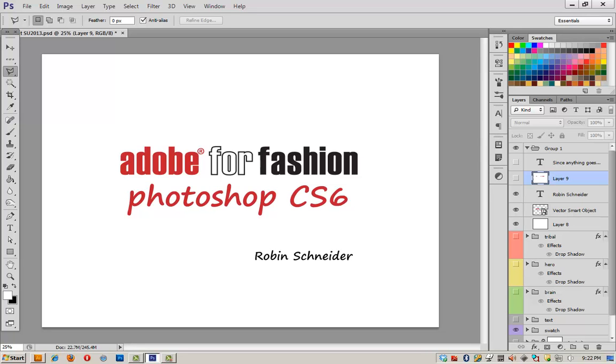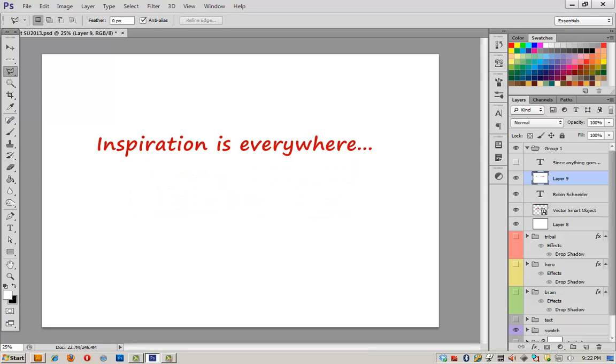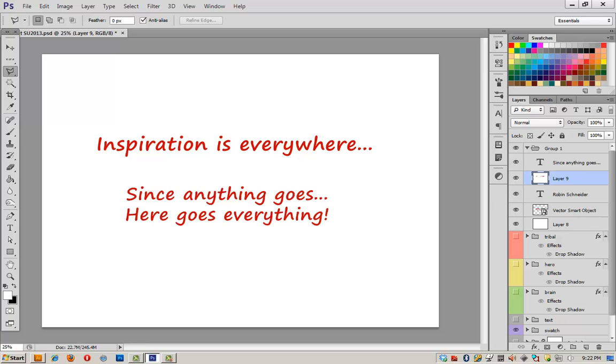Here is my final video for Geek's Challenge. It's called Inspiration is Everywhere. And since this challenge is Anything Goes, here goes everything.